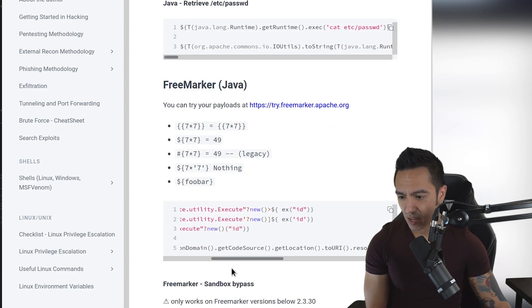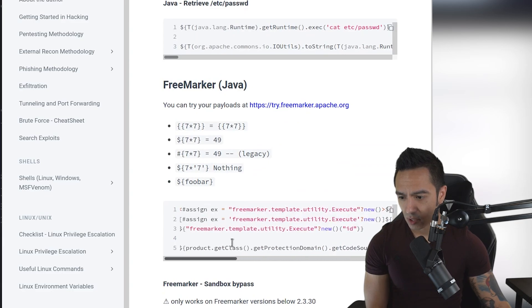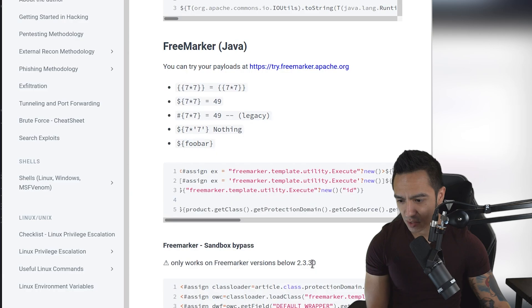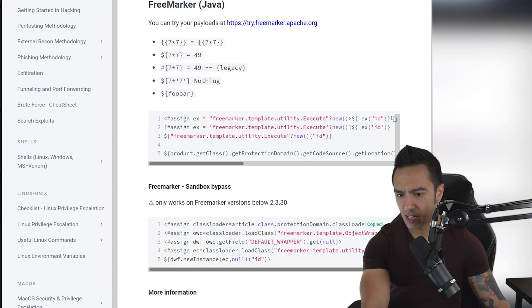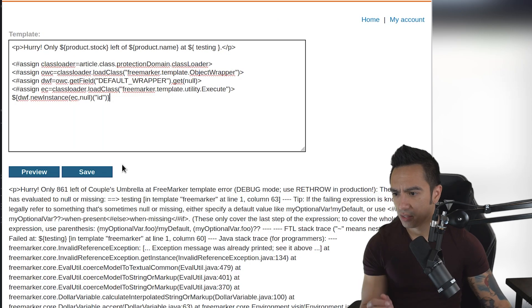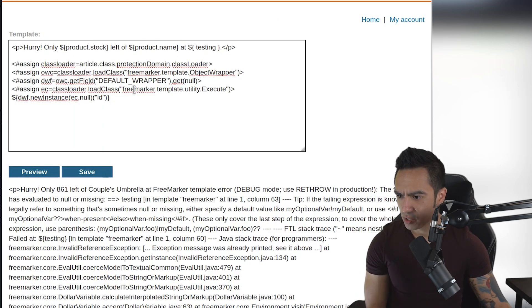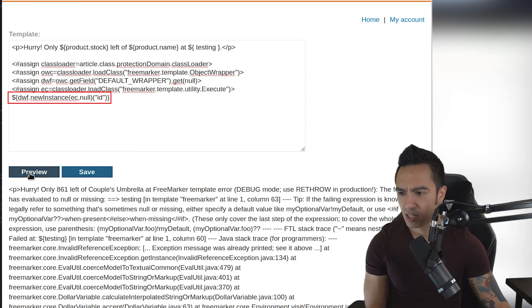Within FreeMarker, we have normal payloads and also a sandbox bypass that works on versions below 2.3.30. We'll copy this entire payload and paste that here. Let's see if we can just try to run this. In this case, it's going to use this gadget chain to execute, in this case, ID. When we click preview, let's see what happens. We get an error.